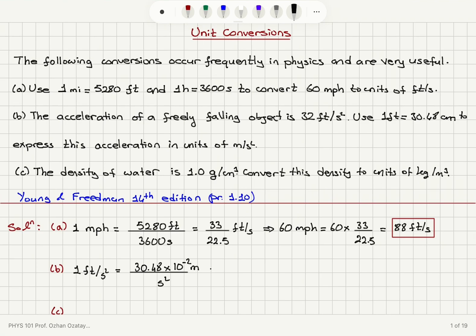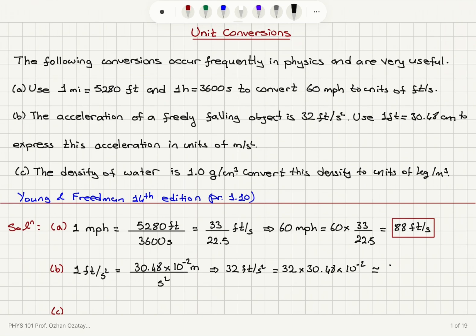So if we want to express 32 feet per second squared — the gravitational acceleration — we multiply by 32. So 32 times 30.48 times 10 to the minus 2 gives us roughly 9.8 meters per second squared with two significant figures.